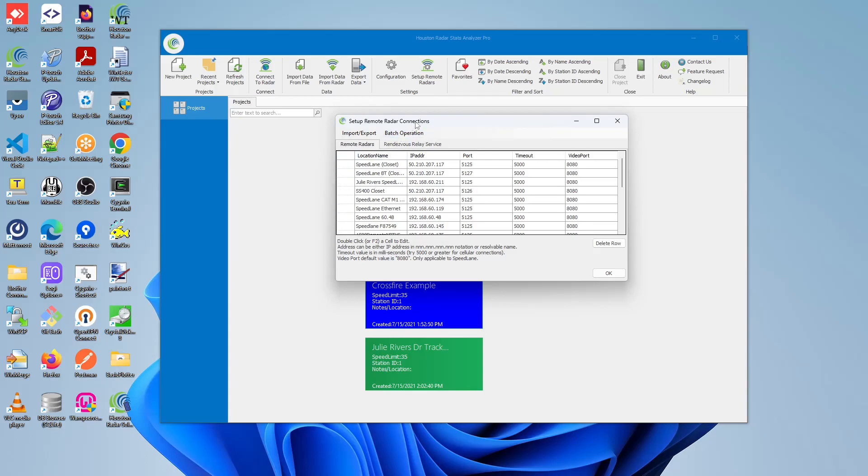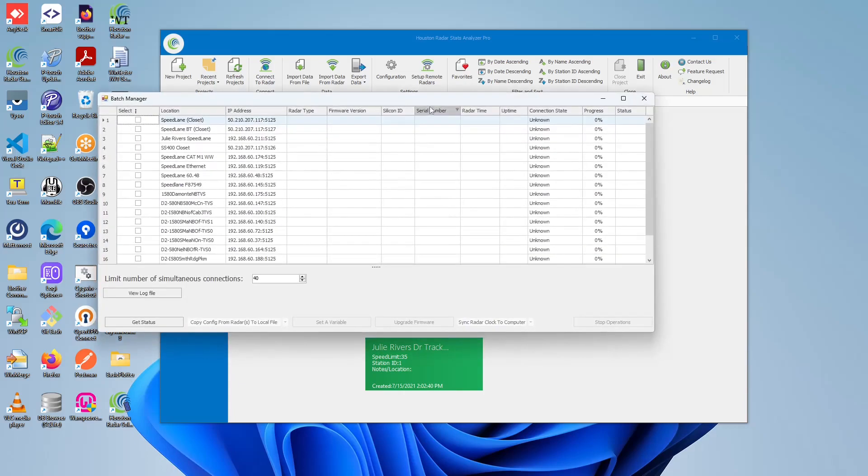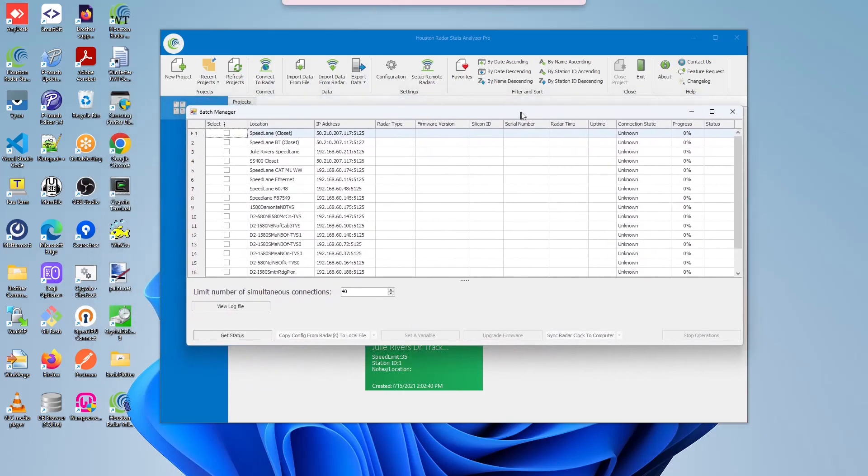Once that is completed, click on the Batch Operations menu item, then click on the Launch Batch Operations Manager button. This should open up a new form.